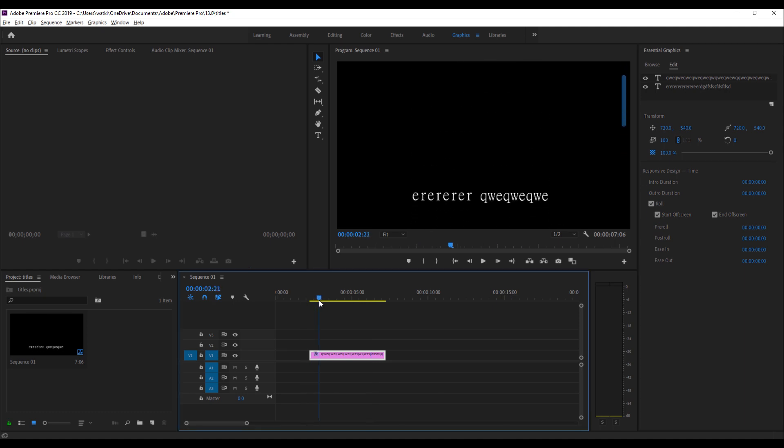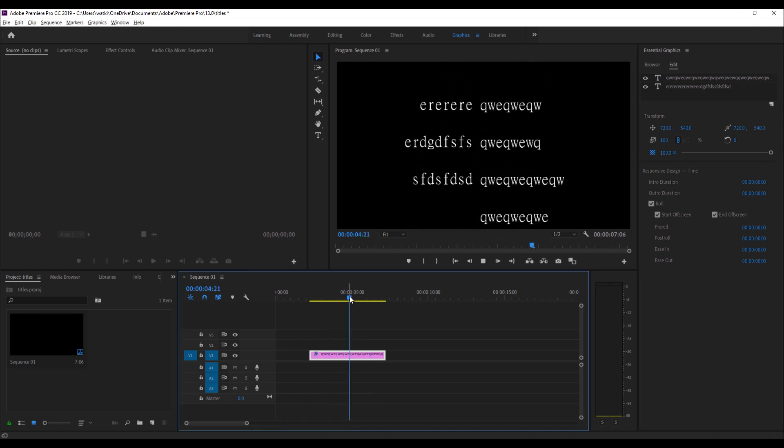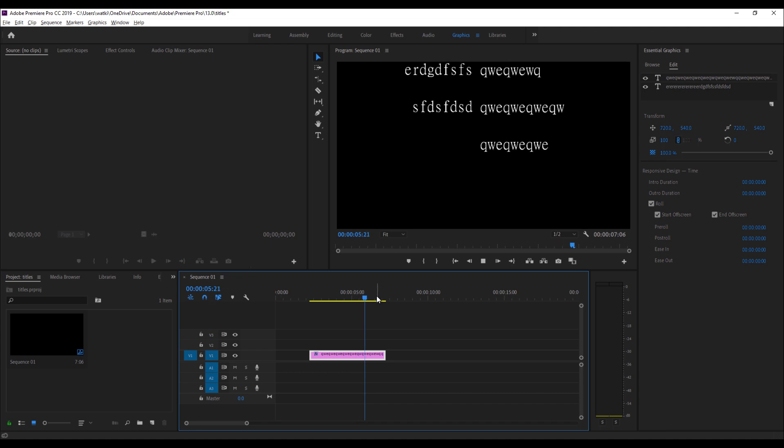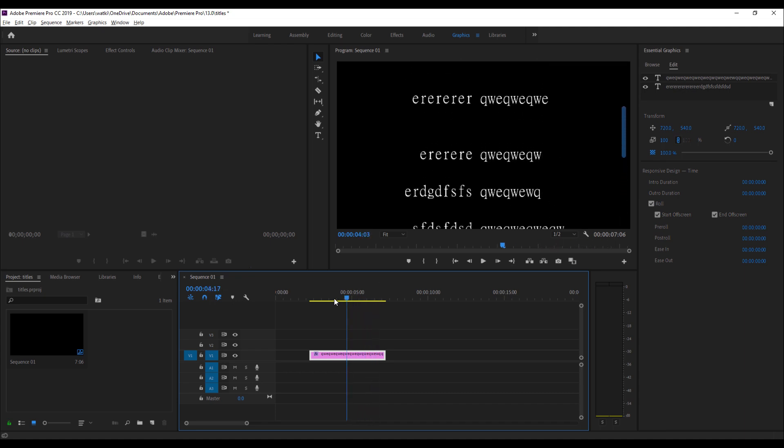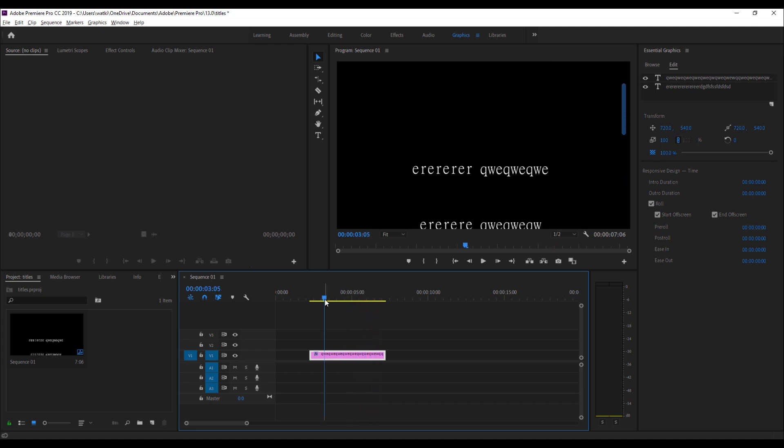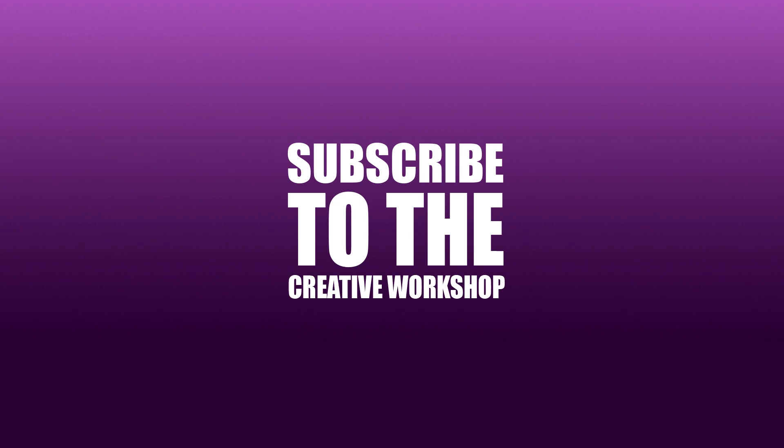And that's how to do rolling titles in the new versions of Premiere. I hope you found that helpful and do remember, if you found it helpful, please subscribe. Thanks very much, bye.